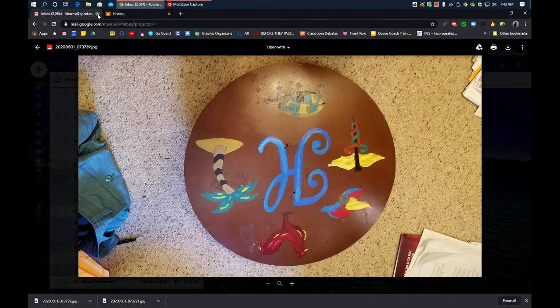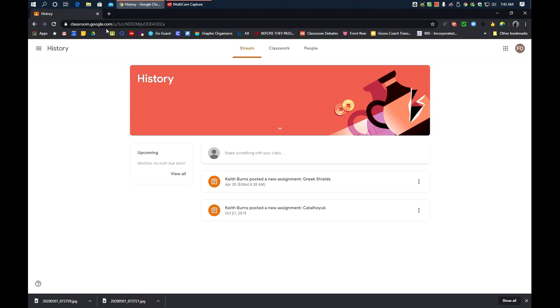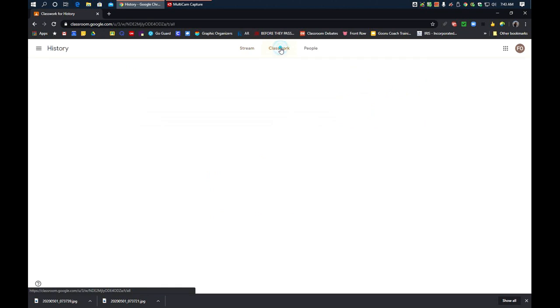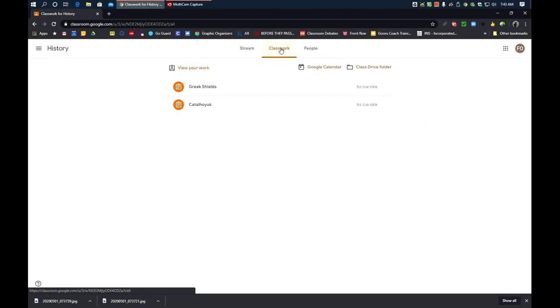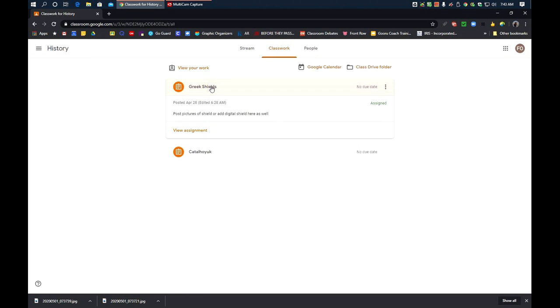Now, I can close my email. Second step is that I'm going to go to my assignment called Greek Shields. But first, I'm going to make sure I'm on Classwork. Now, I'm going to click on Greek Shields.